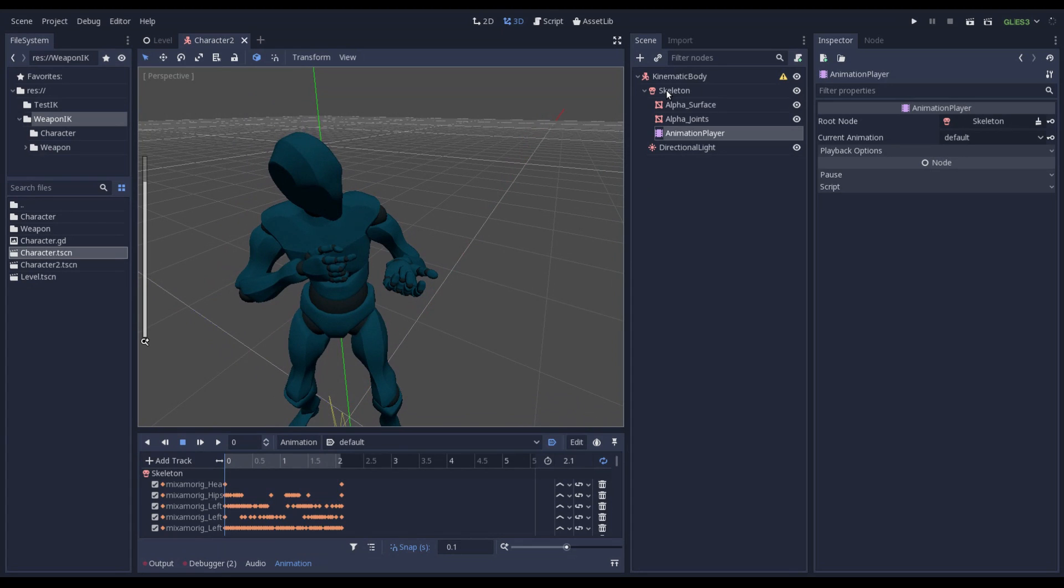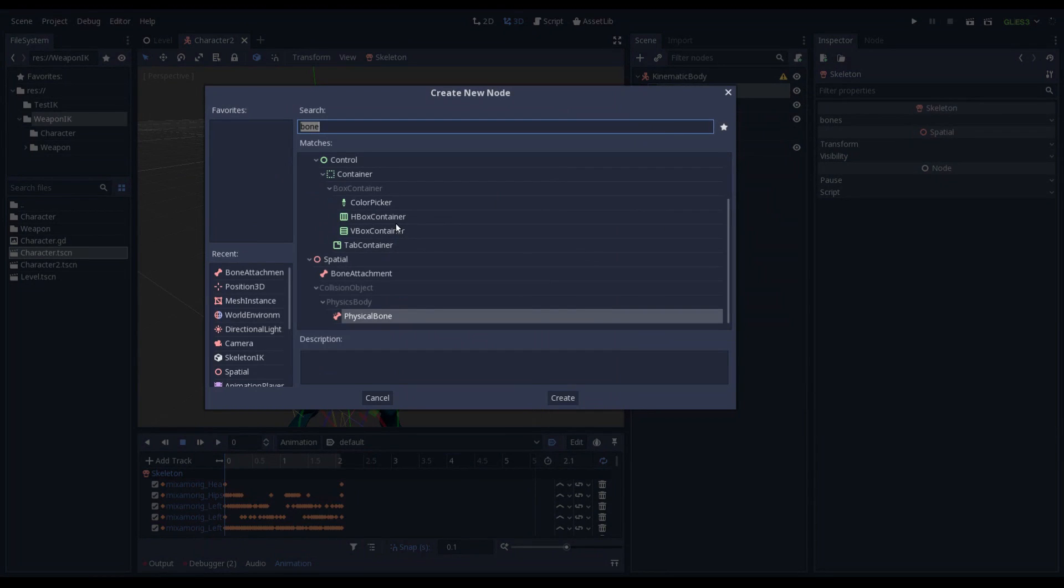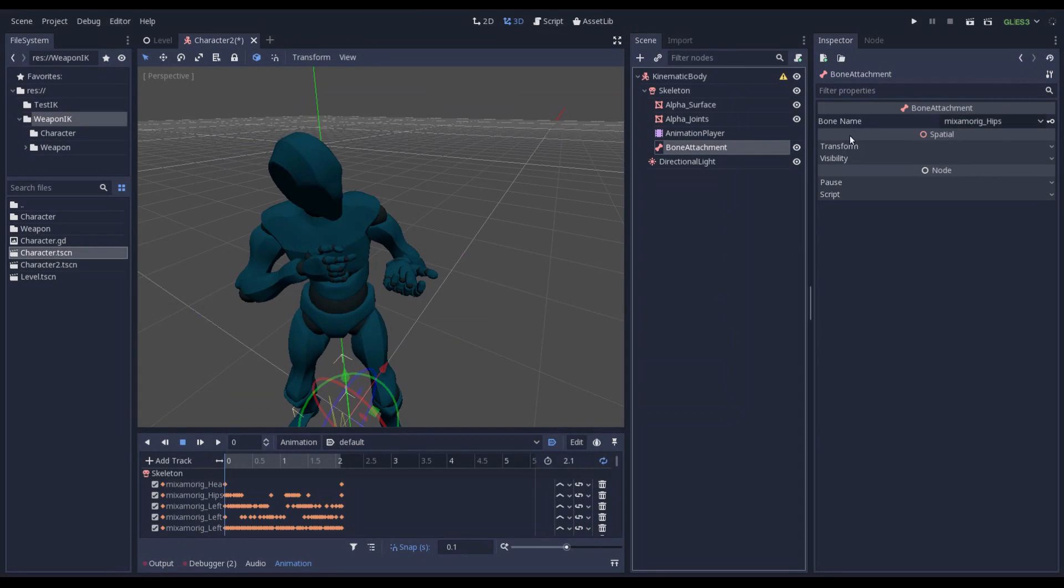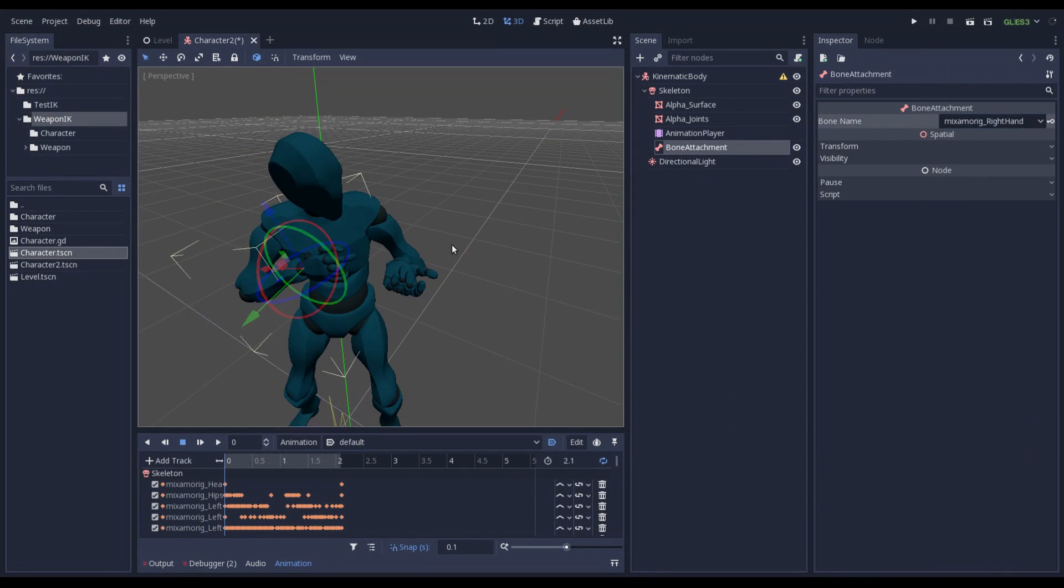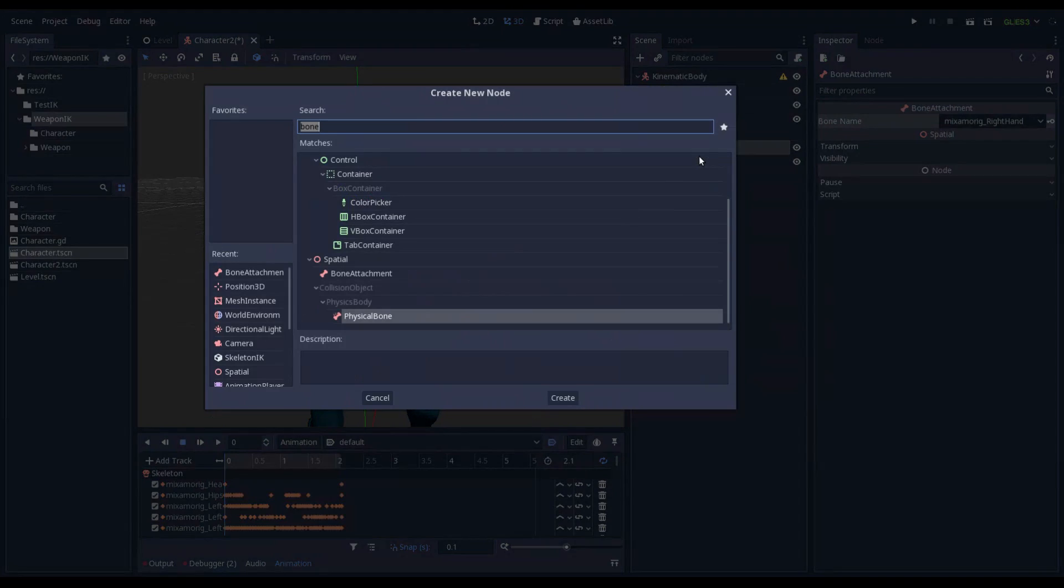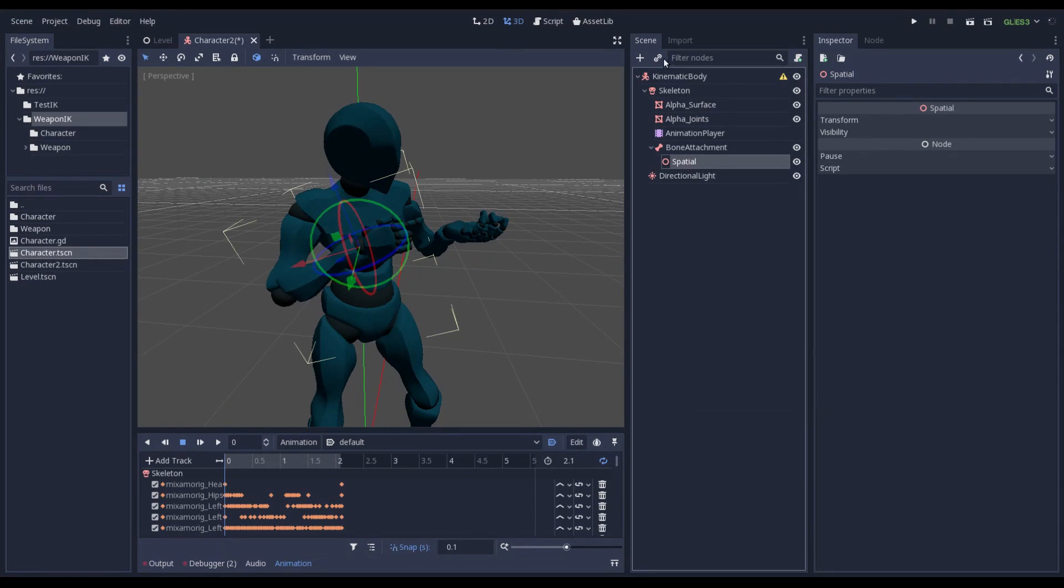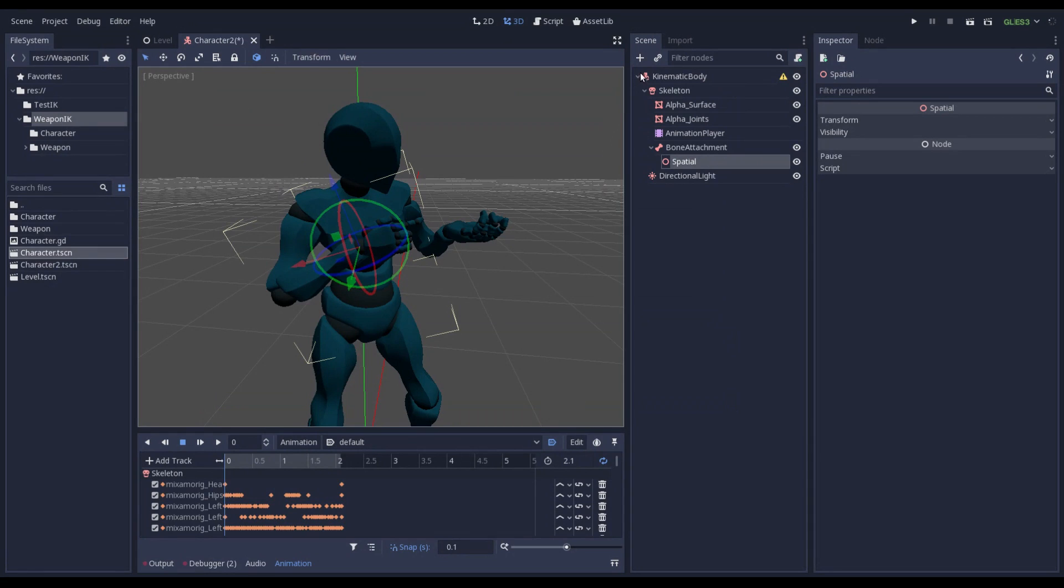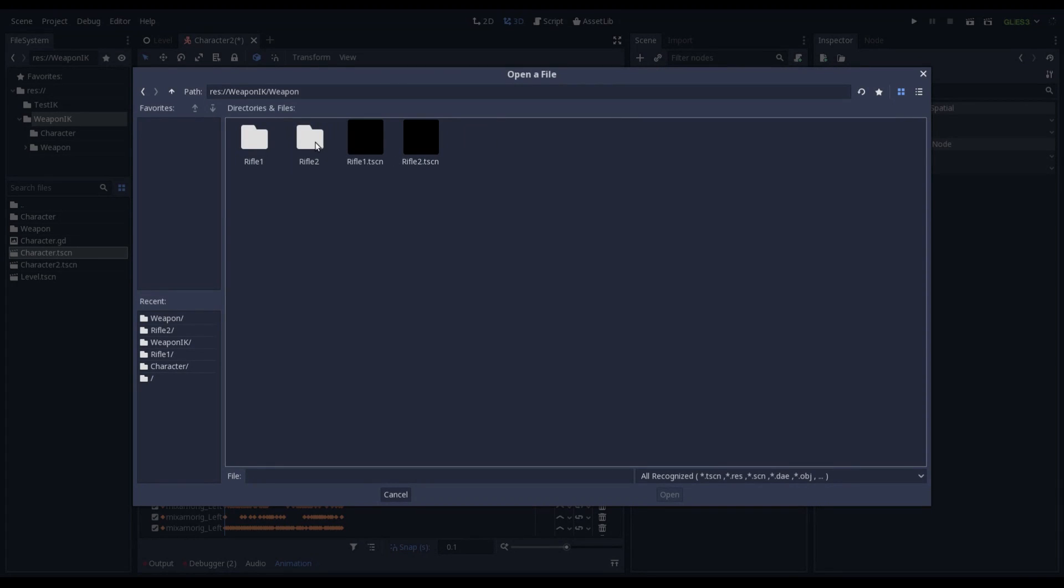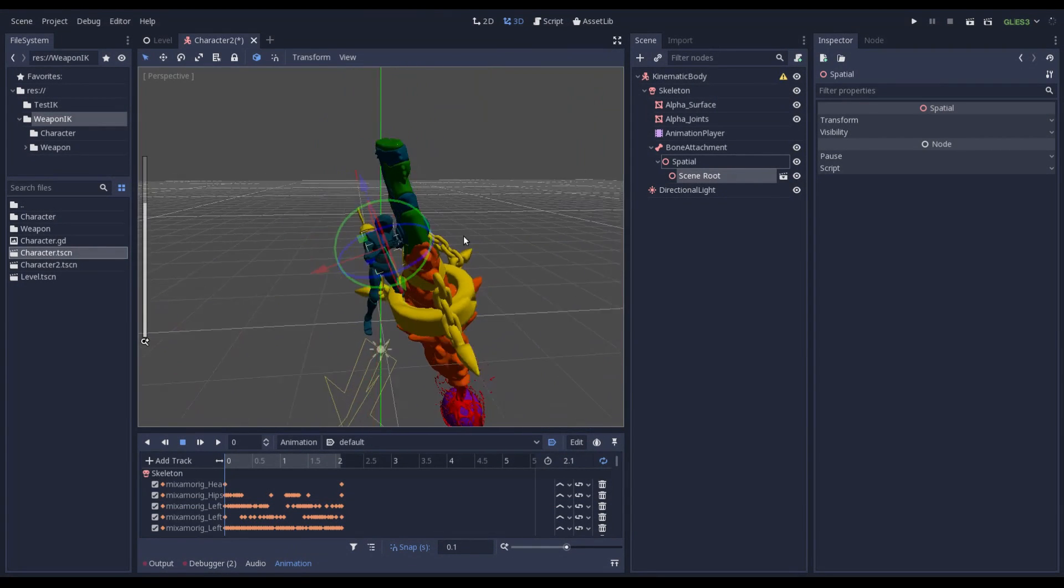Now the first thing that I want to do is to attach a bone attachment to the right hand. Like this. Also I want to attach a special node. And under the special node I want to attach the mesh of my weapon. Let me take it. Perfect.